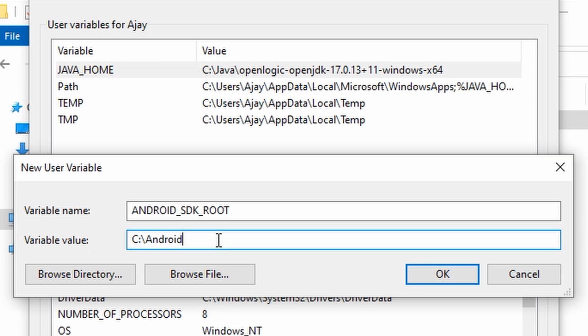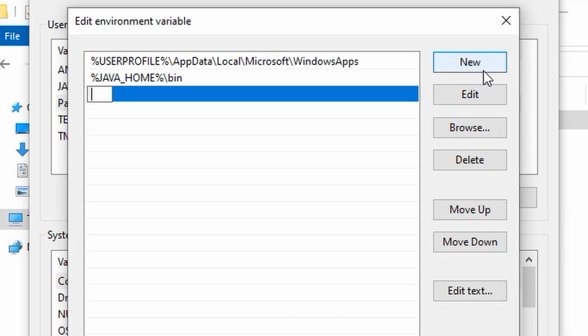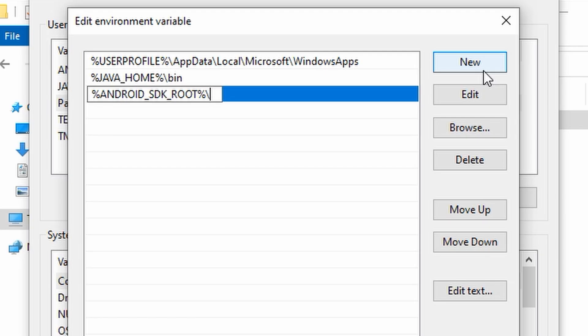Let's set the environment variables for the Android command line tools. Copy the path and go to the environment variables. Create a new variable and name it ANDROID_SDK_ROOT. Edit the Path variable and add %ANDROID_SDK_ROOT%\cmdline-tools\latest\bin. Save it.